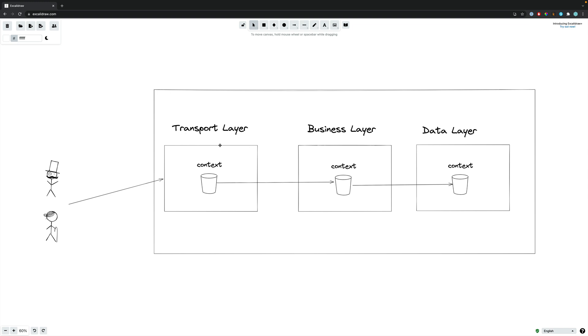So this is the part of our code that handles that incoming request and then sends it on to the business layer. Now, this transport layer is typically the one that creates this context in the first place and then it will propagate it with things like a request ID or a trace ID, which can be used for things like monitoring and observability.